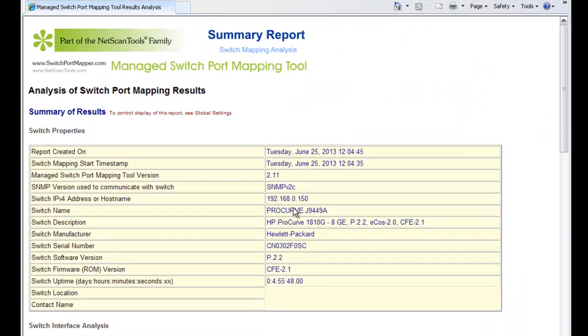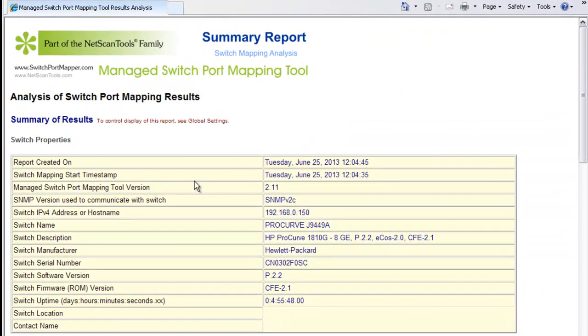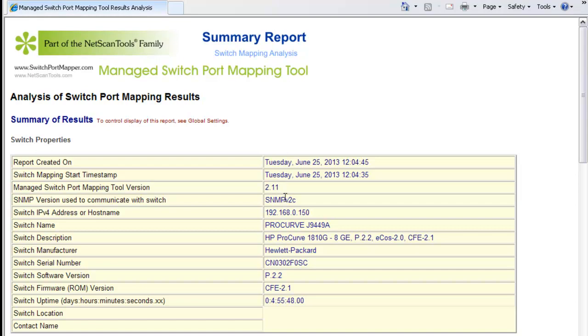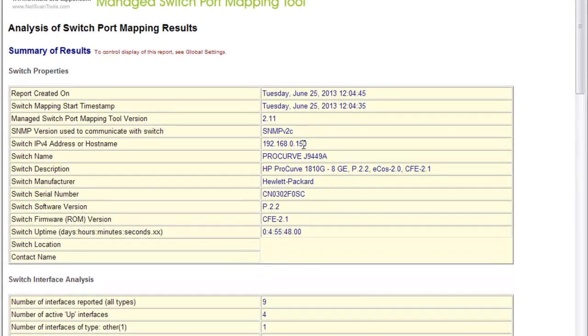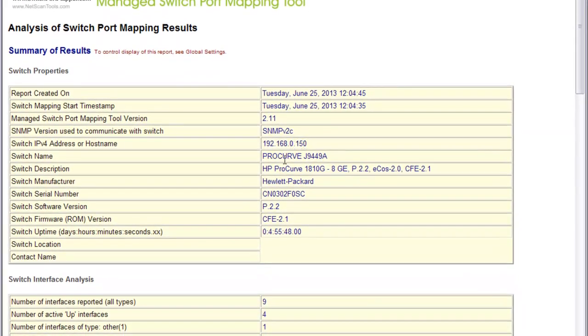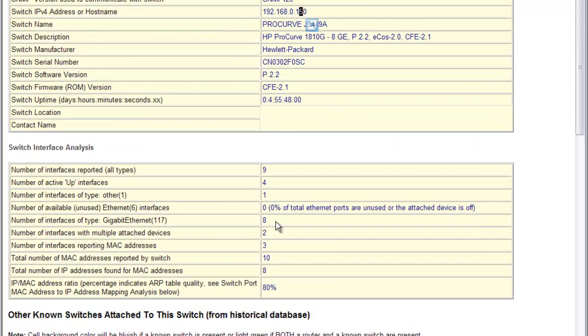When you map a switch, it automatically creates an HTML based report that you can review. It shows the dates, the switch port mapping tool version that created it, the SNMP version, the switch IP address, switch name and information about the switch.